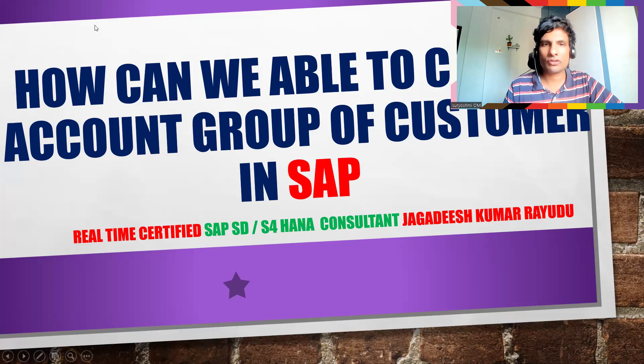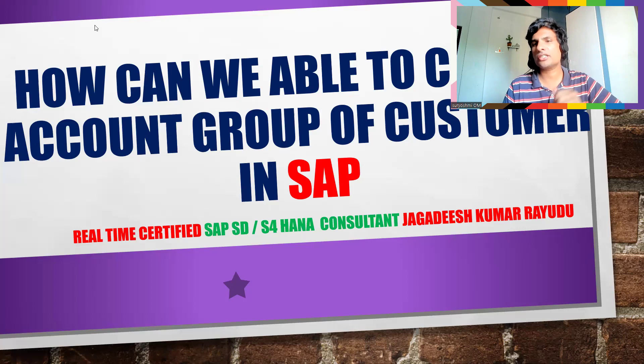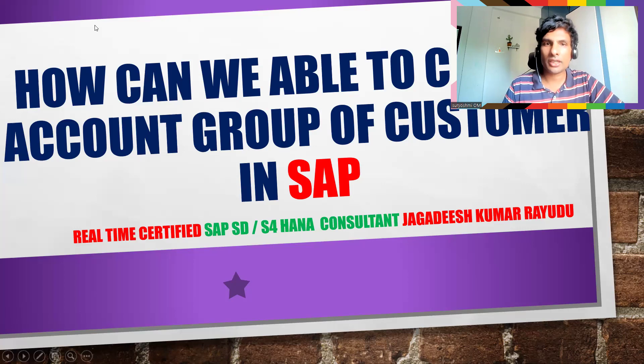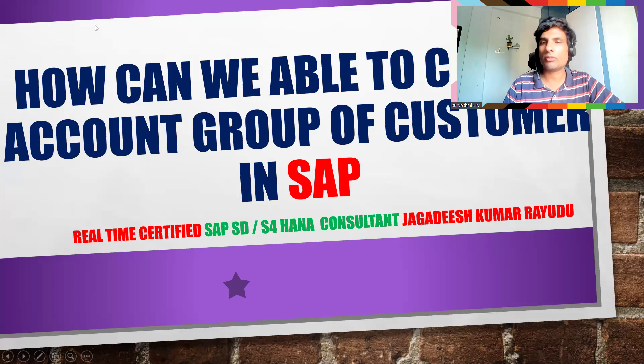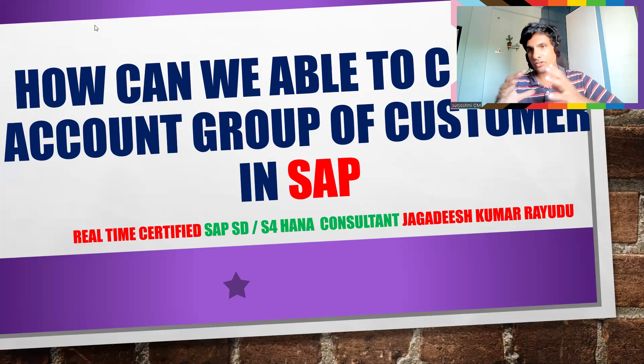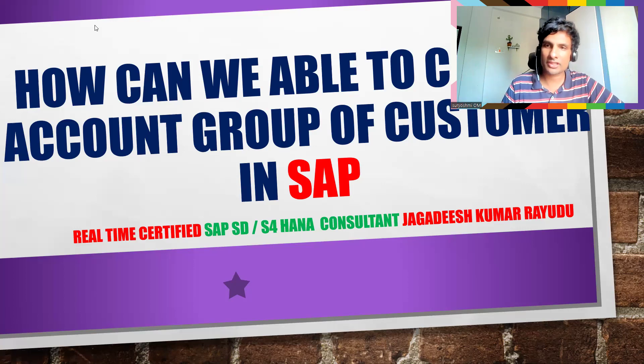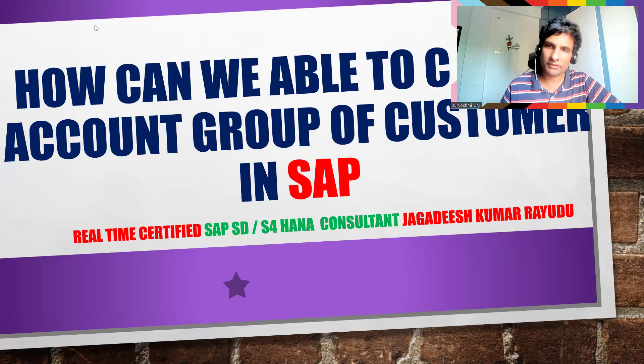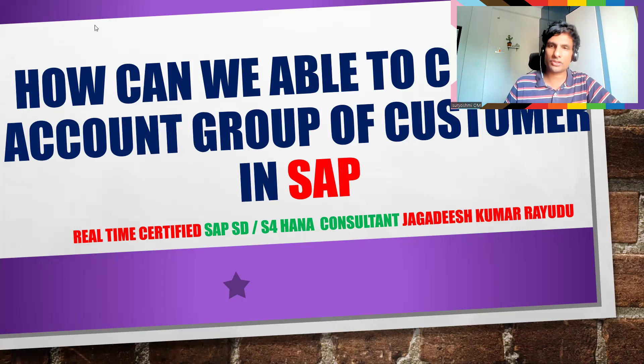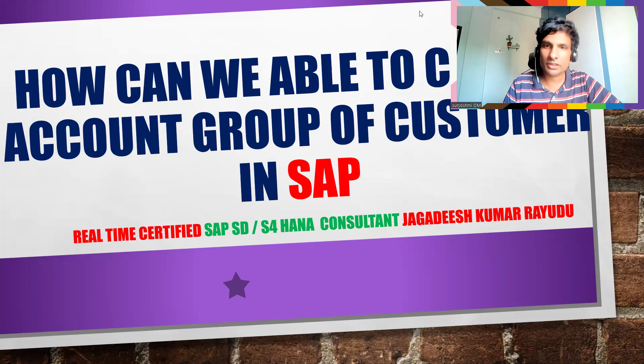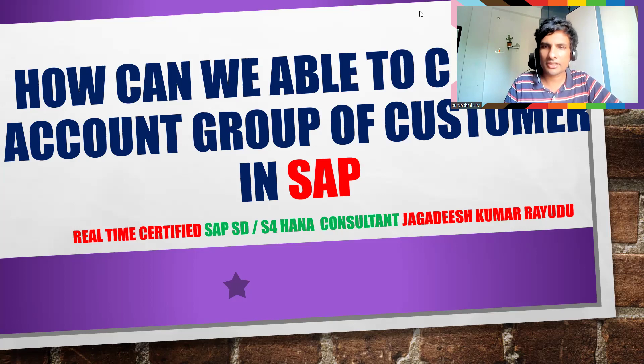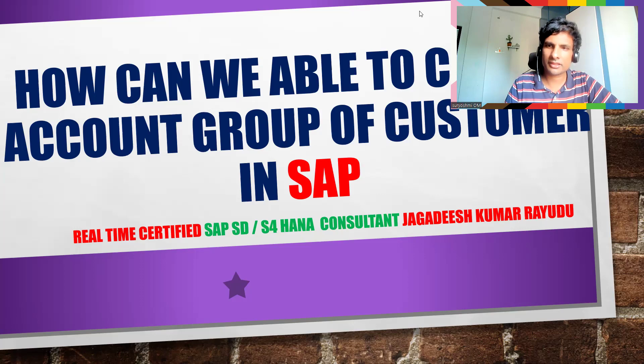Thank you so much. I'm providing these links in the description below this video. If you really want it and you have that seriousness to get the job and you would like to enhance your knowledge on SAP SD and other areas, you can give it a try. Thank you so much. Jai Bharat, have a great day.